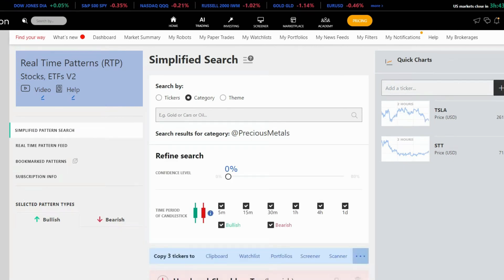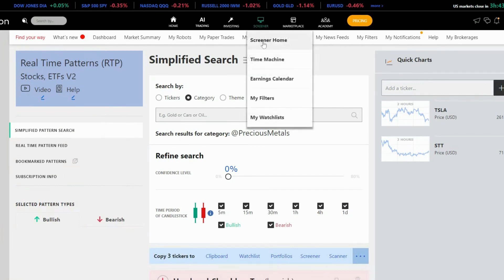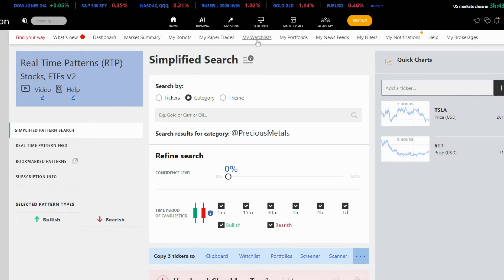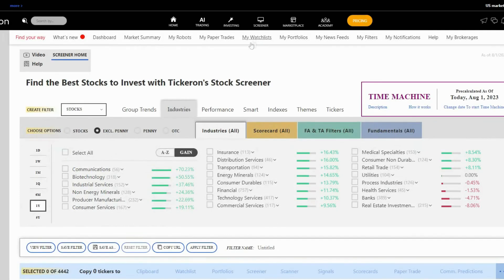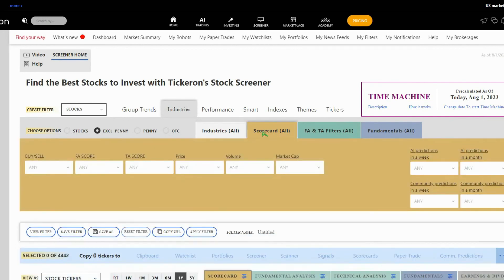Now, let me show you how to use it in combination with Screener, because it's an important element. Tickeron's Screener provides fundamental analysis. While real-time patterns offer intraday data on when to enter and exit trades.